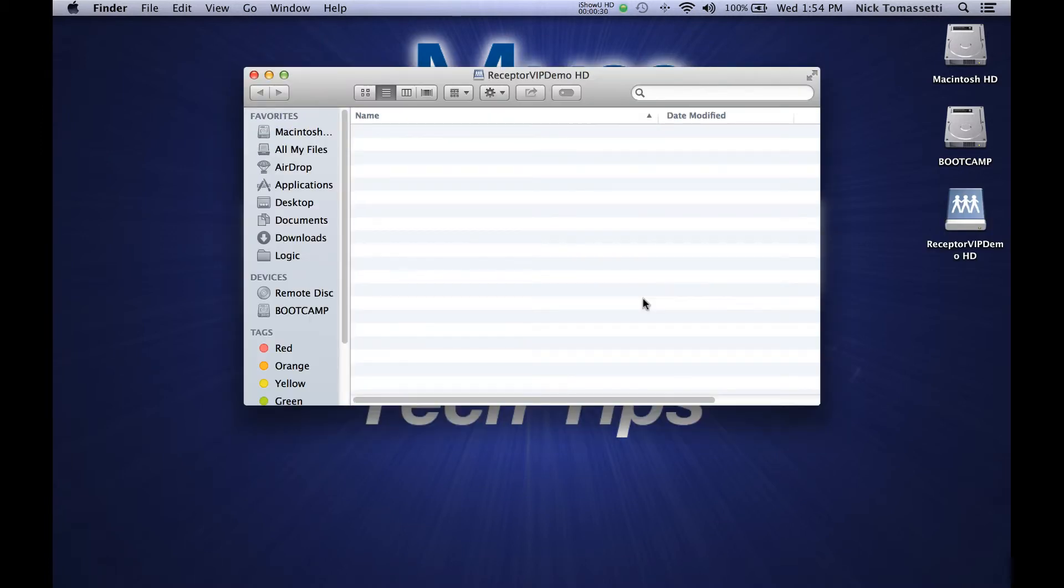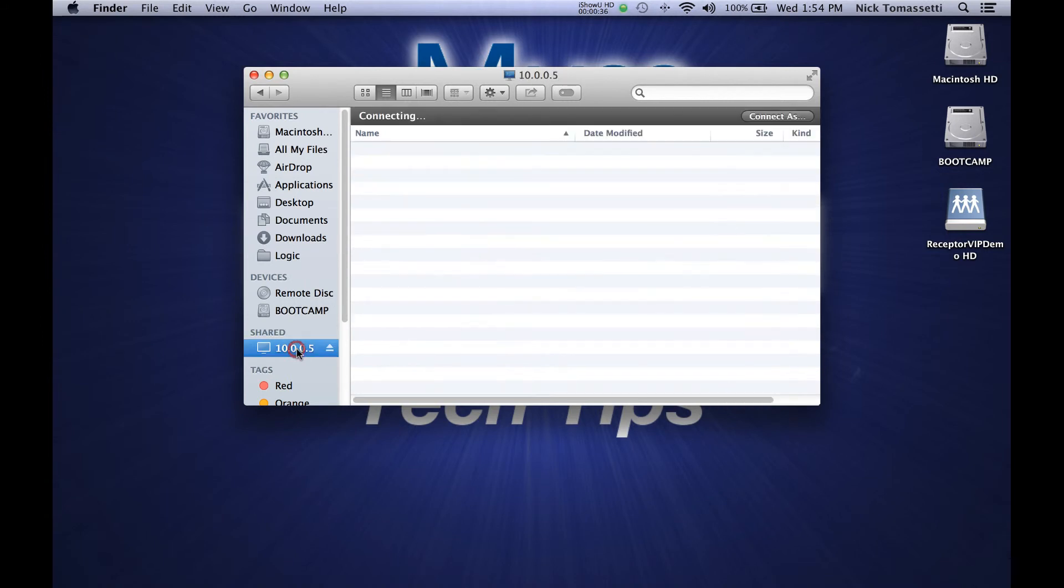You should now see your Receptor's hard drive as a network drive. It may appear on your desktop, and also in Finder.